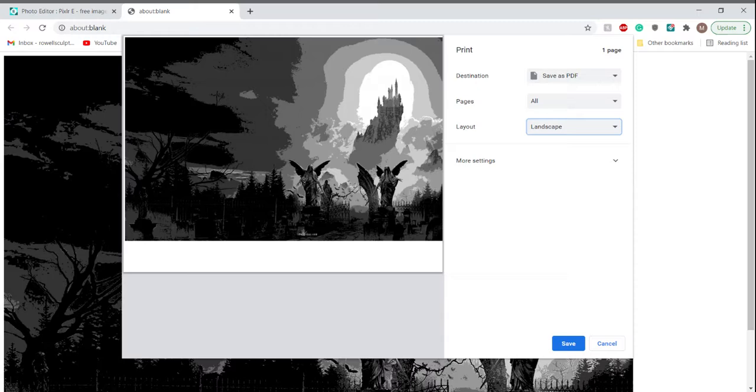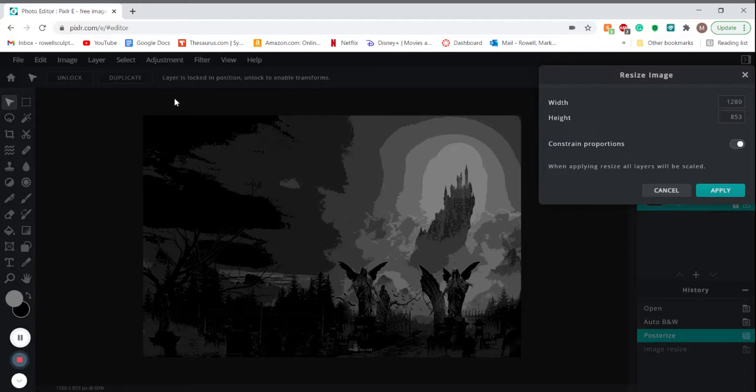I'd go to cancel, and I'd go to Image, Image Size. And as long as constrain proportions are on, you can basically change it however you want.